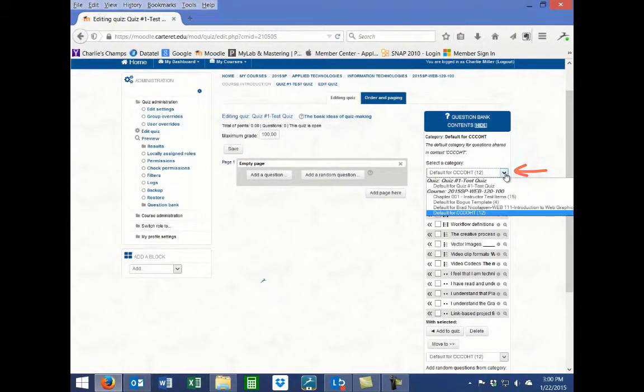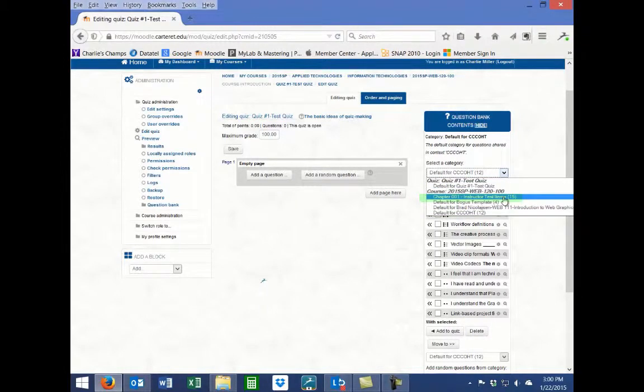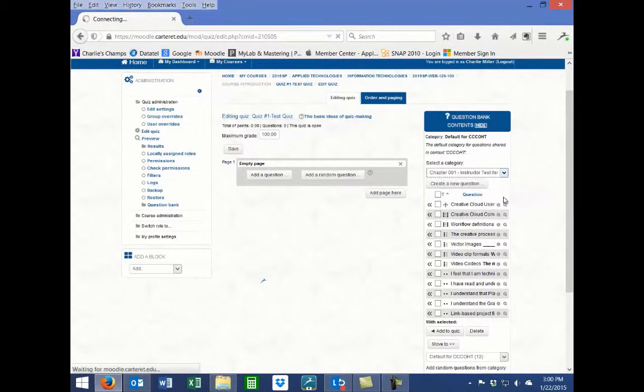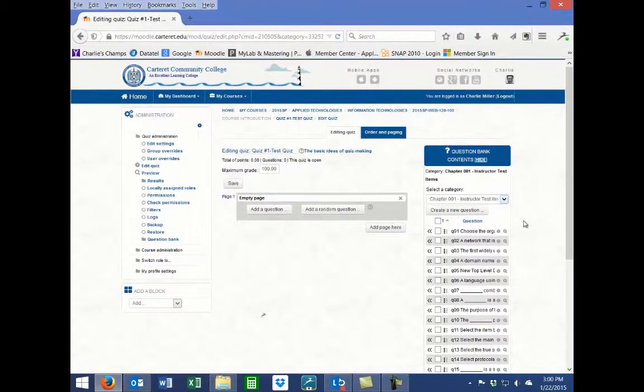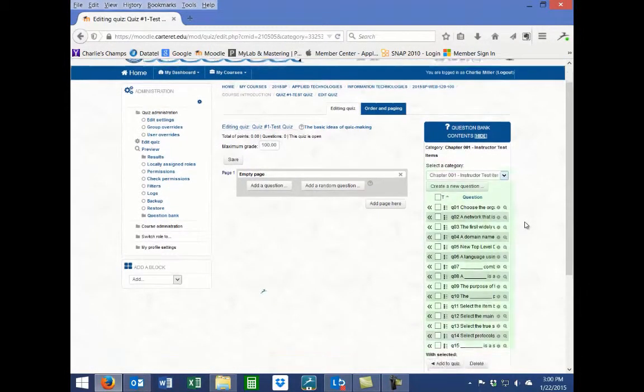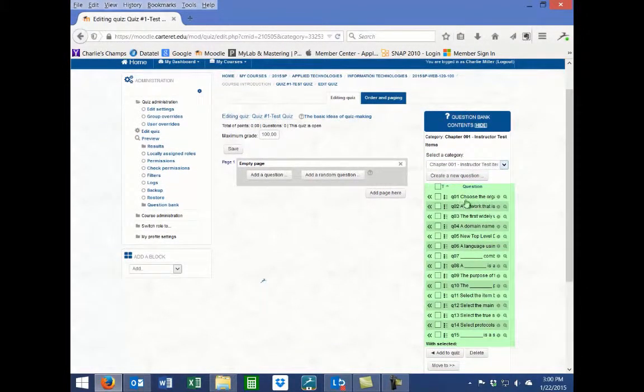Now click on the name of the quiz category that you previously imported into your Moodle course. The Question Bank Contents block will update to show the list of questions from the imported test bank.